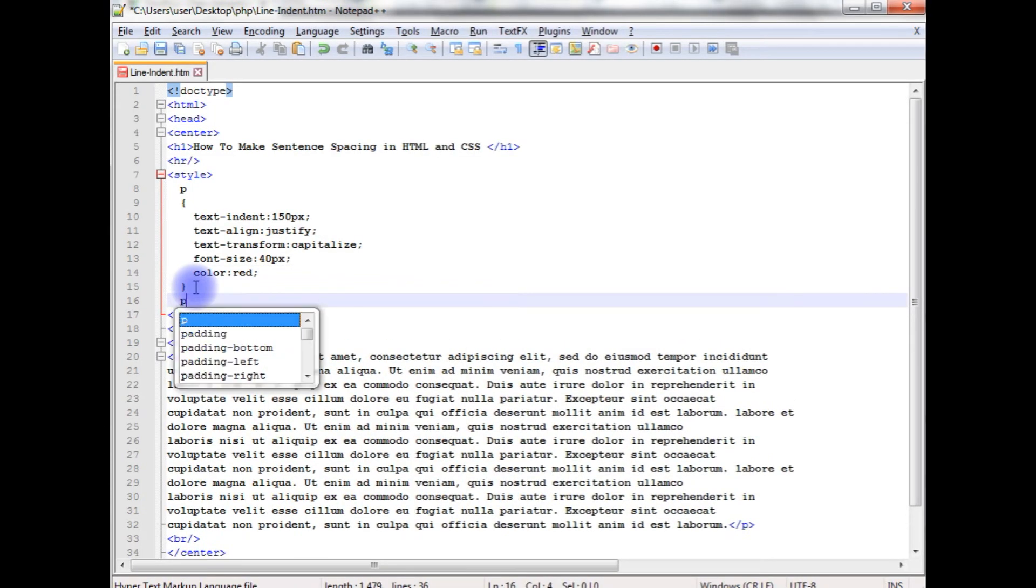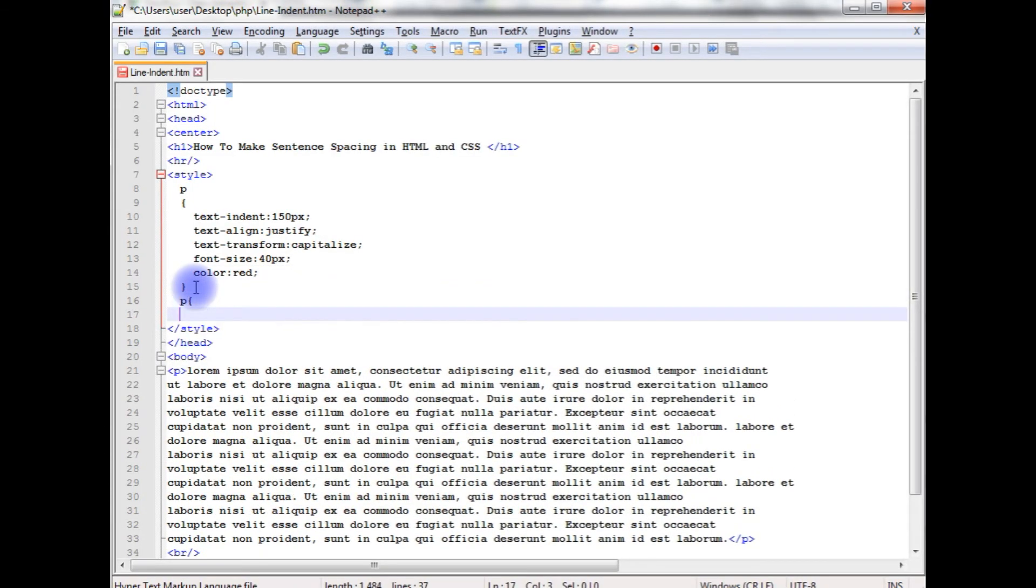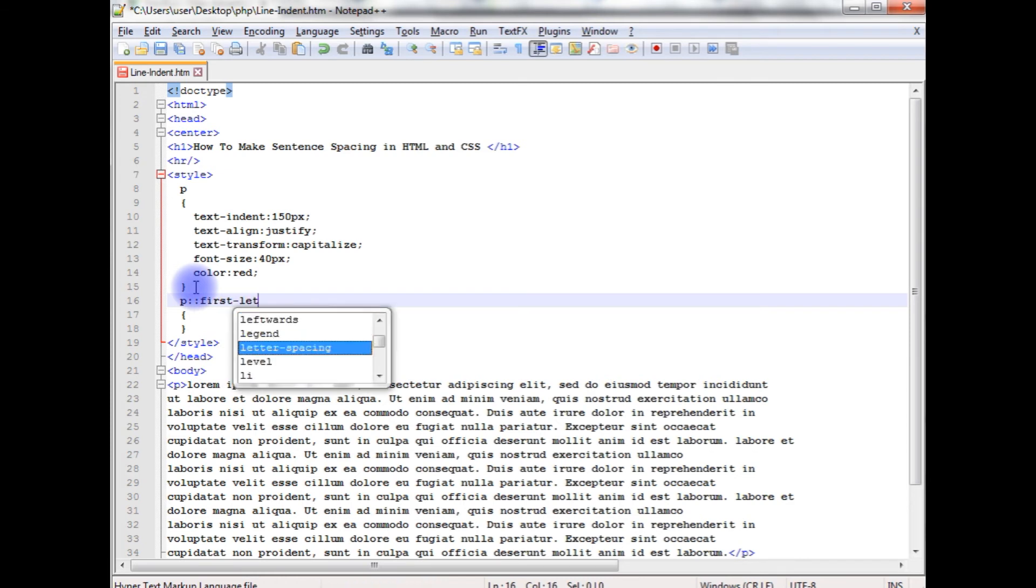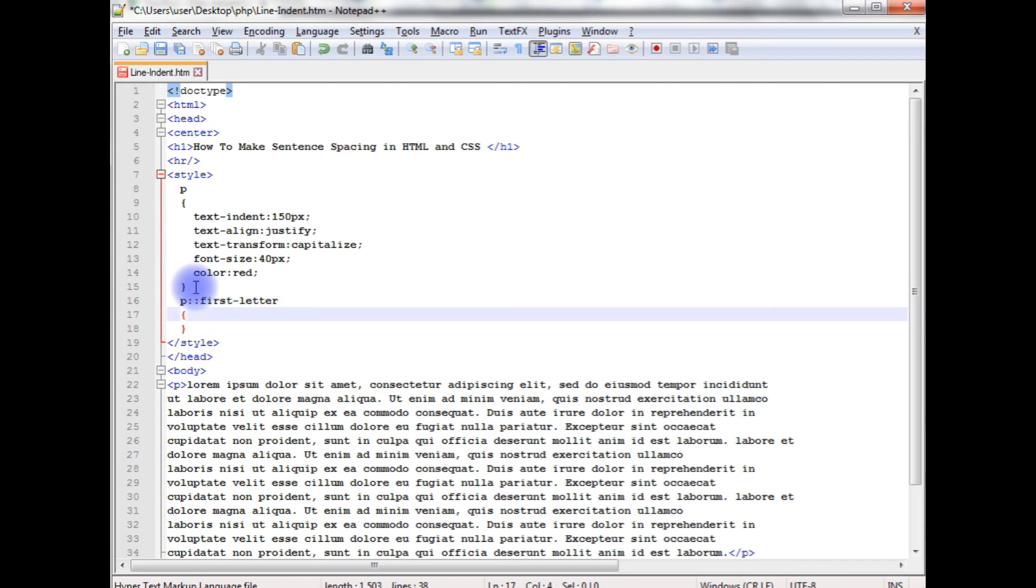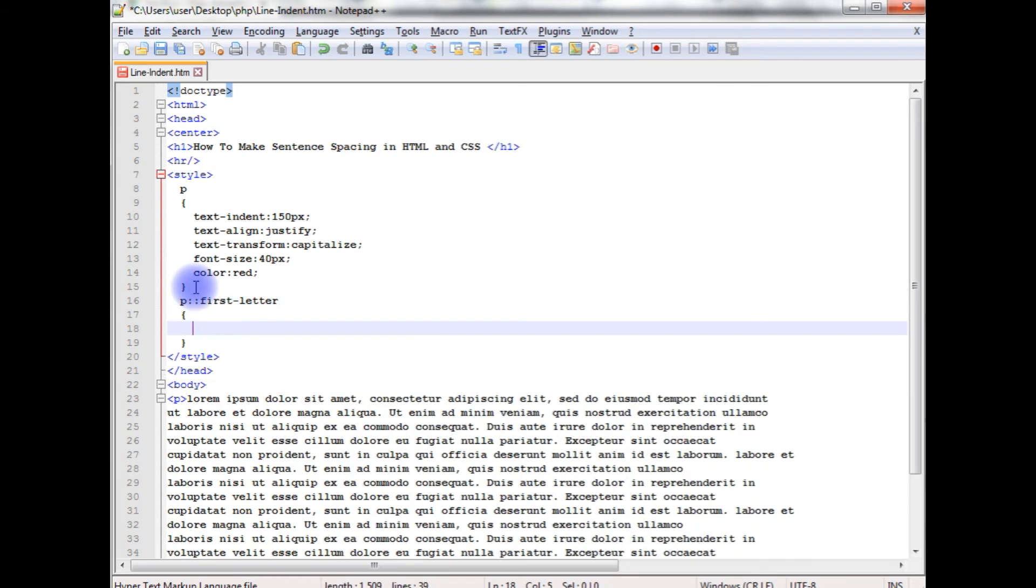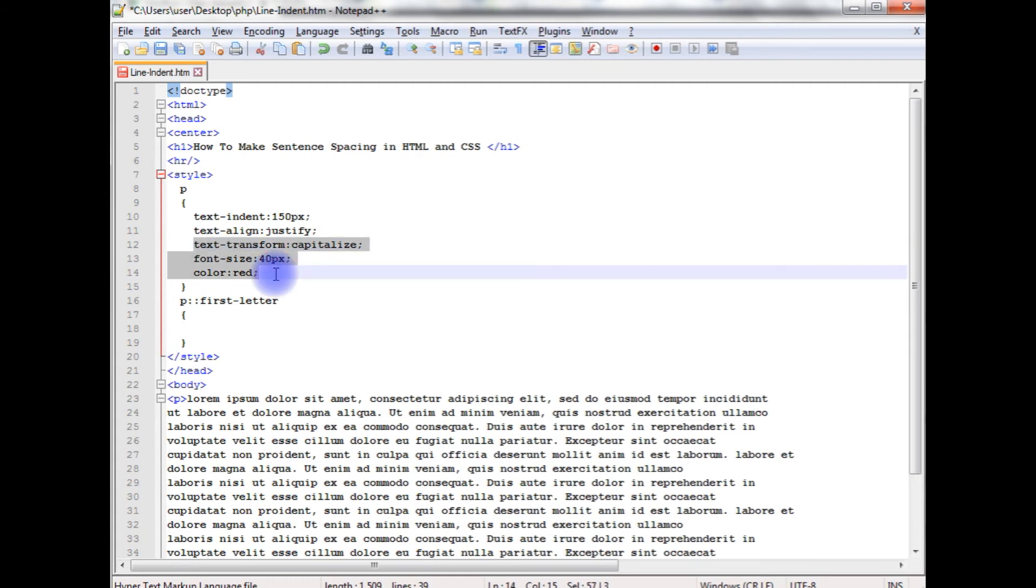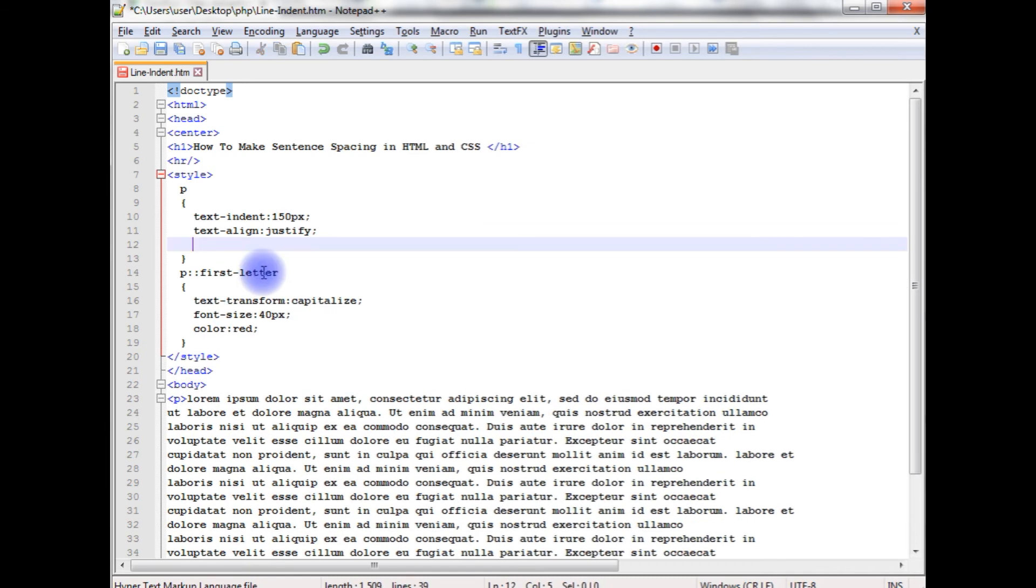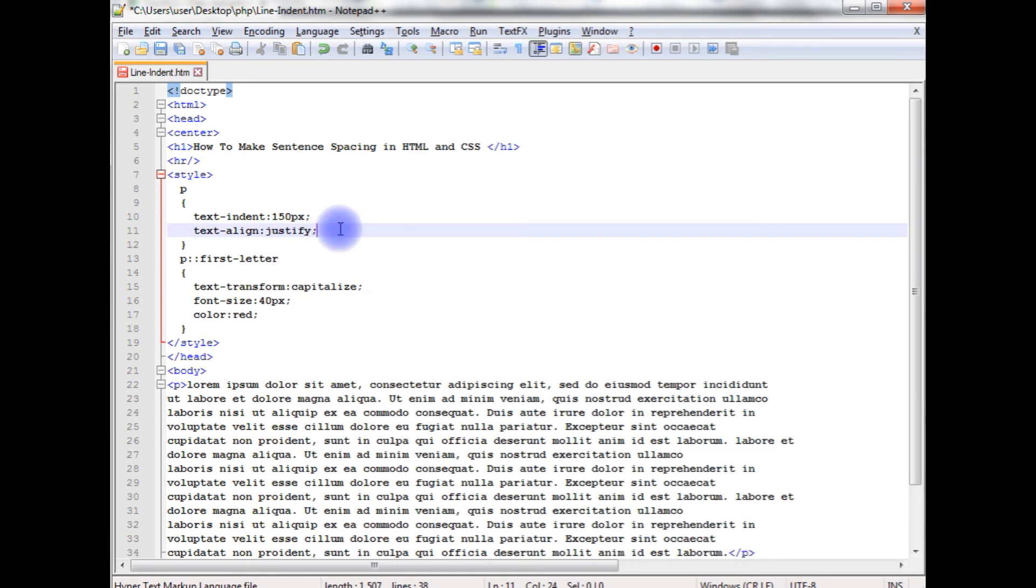I am creating another p style and this time I am adding first-letter. Copy this all, paste here and delete this. Let's save this file.